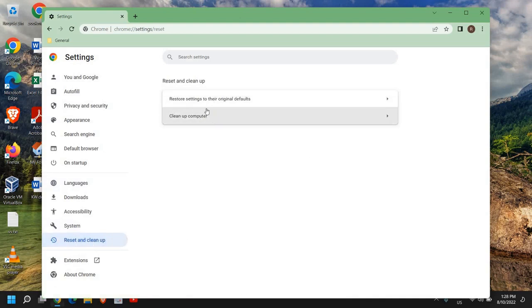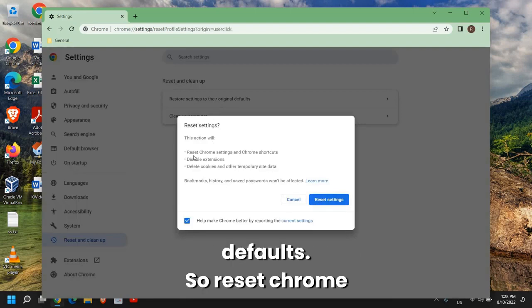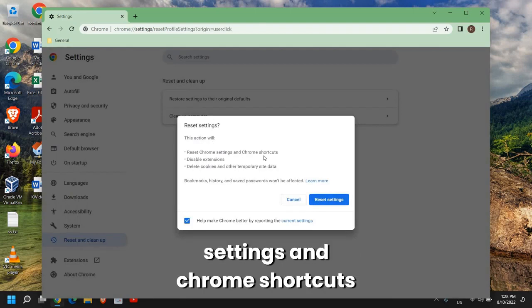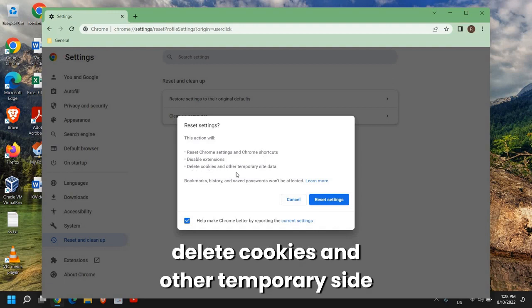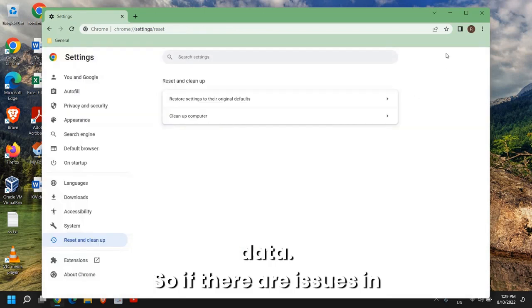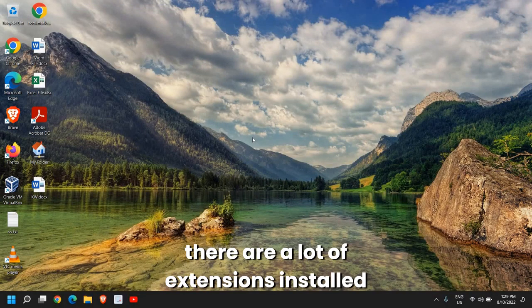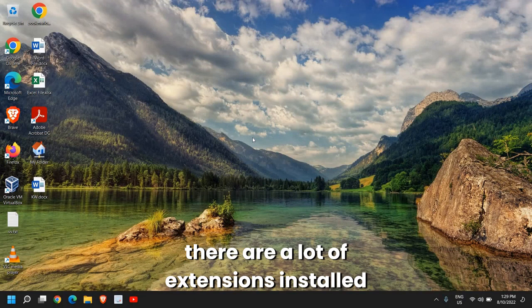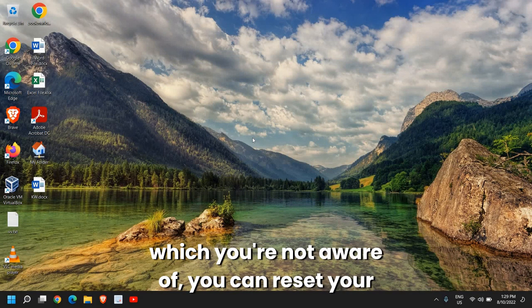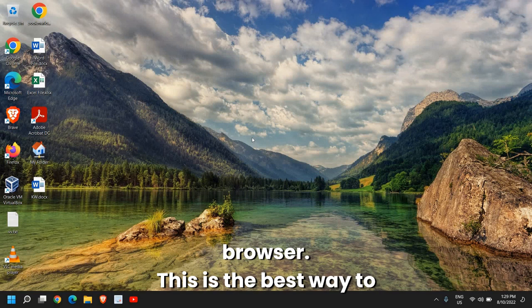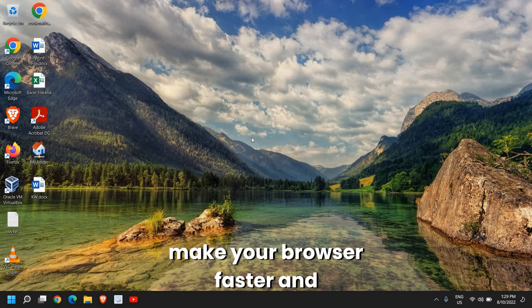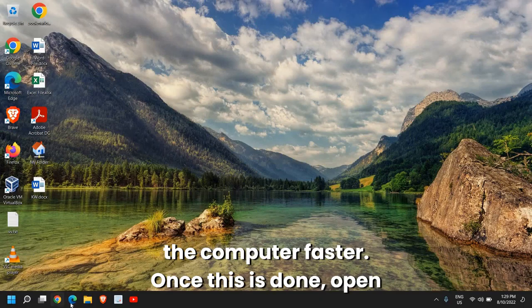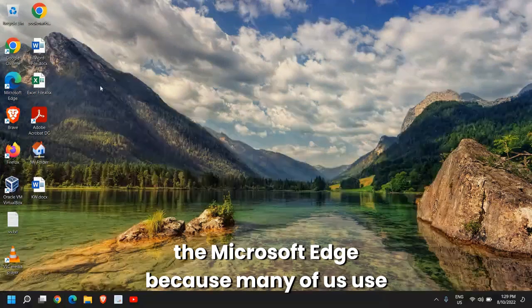Here on the left-hand side we have Reset and Clean Up and you can clean up your computer and restore settings to your original defaults. Reset Chrome settings and Chrome shortcuts, disable extensions, and this will also delete cookies and other temporary site data. If there are issues in your browser like if it's running slow and there are a lot of extensions installed which you're not aware of, you can reset your browser. This is the best way to make your browser faster and the computer faster.